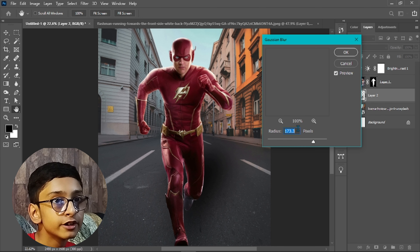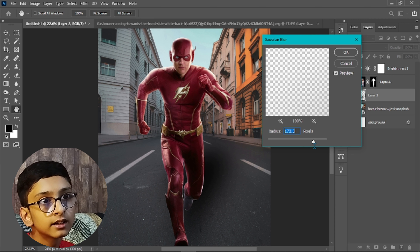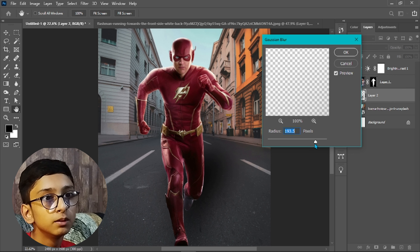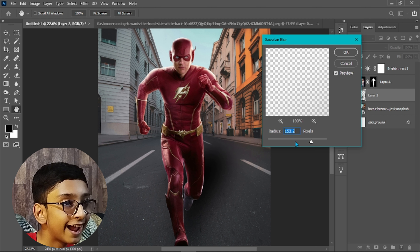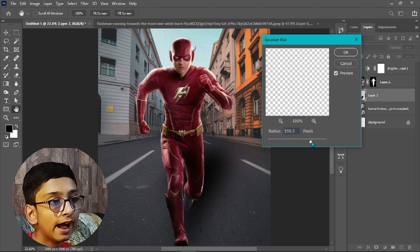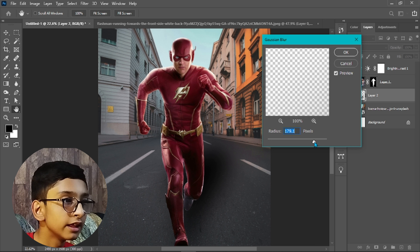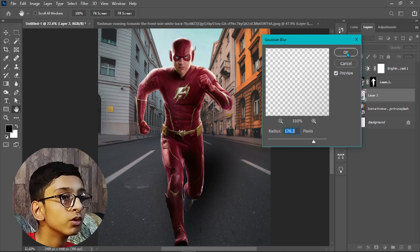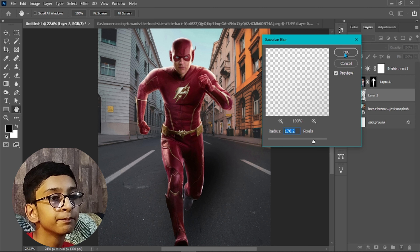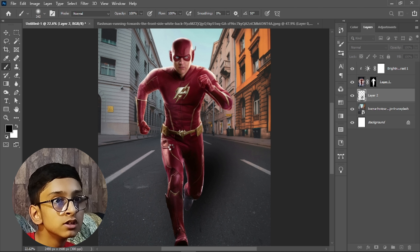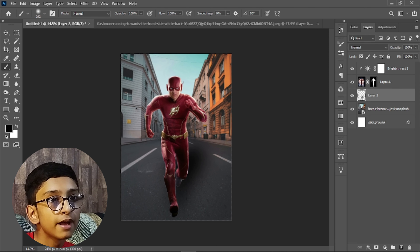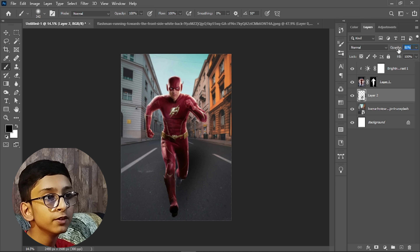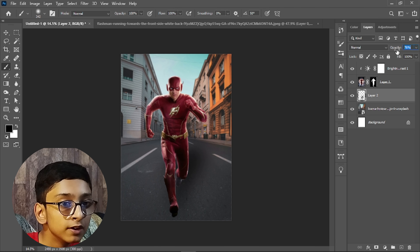Adjust the opacity — I think 67 or 70 will be good. Now let's add shadow on the other side using the same process: paint with black, apply Gaussian Blur at 176, and adjust the opacity.